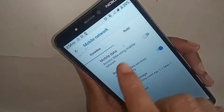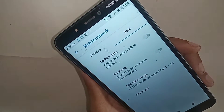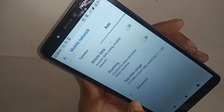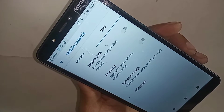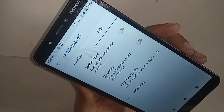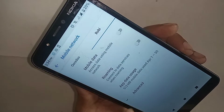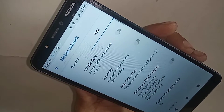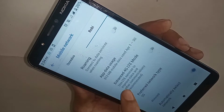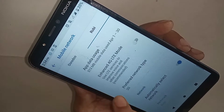Select SIM one or two — whichever SIM card you want to use to enable 4G VoLTE network. When you select this SIM card, you will see an option called Advanced. Click on it.